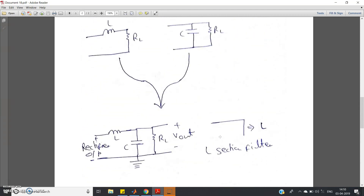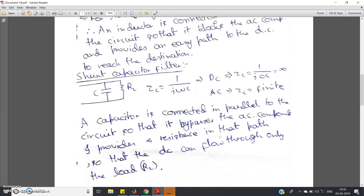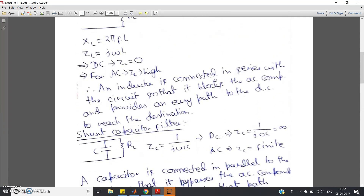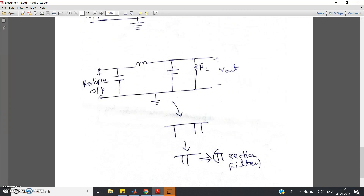These are the four types of filters widely used in electronics and communication engineering: series inductor filter, shunt capacitor filter, L-section filter, and pi-section filter — all used to get pure DC from pulsating DC at the output of a rectifier. For detail on how to implement these in Multisim, check the previous videos. These are basic building blocks in electronics and communication engineering. Please subscribe and press the bell icon. Thank you for watching.